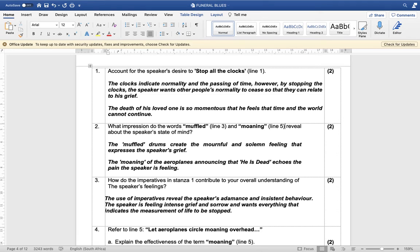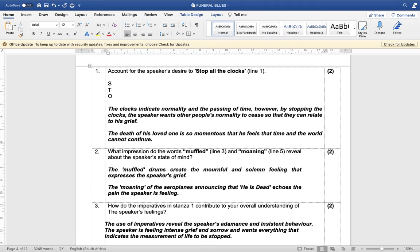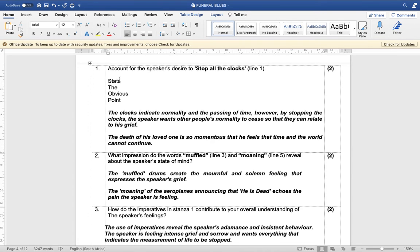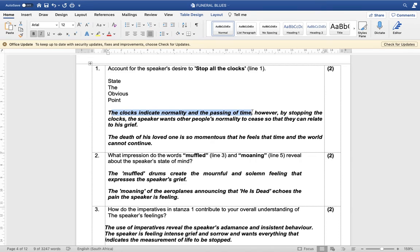My biggest advice is to use the STOP method — State The Obvious Point. So whenever you answer a question, you always give that first obvious point. Clocks indicate the passing of time. By stopping the clocks, the speaker wants other people's normality to cease so that they can relate to his grief.